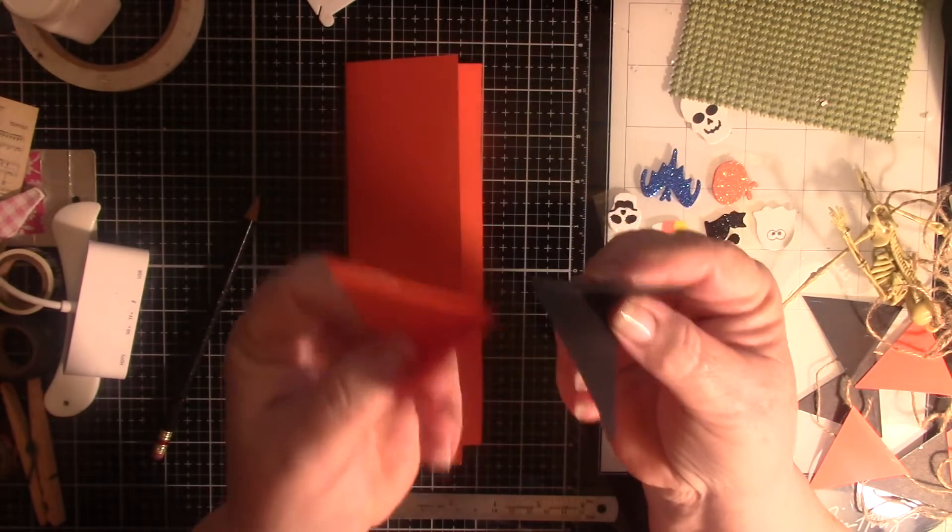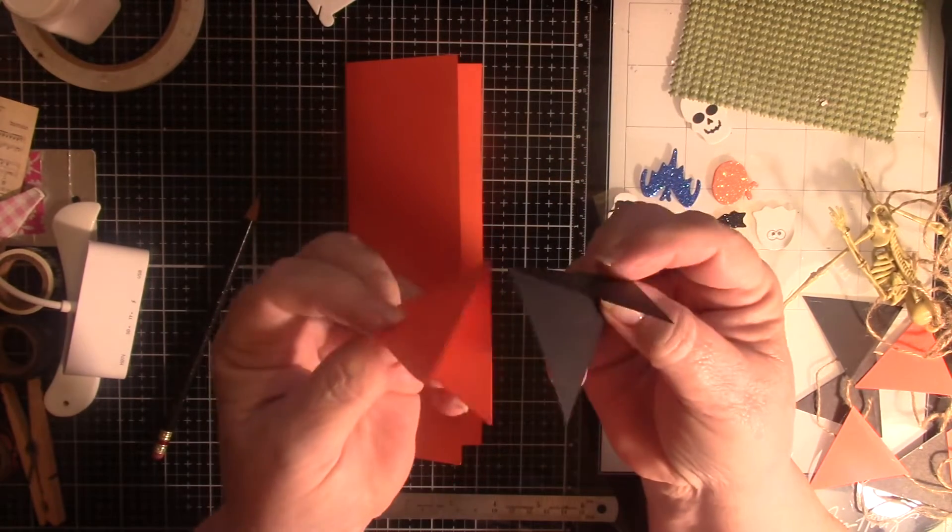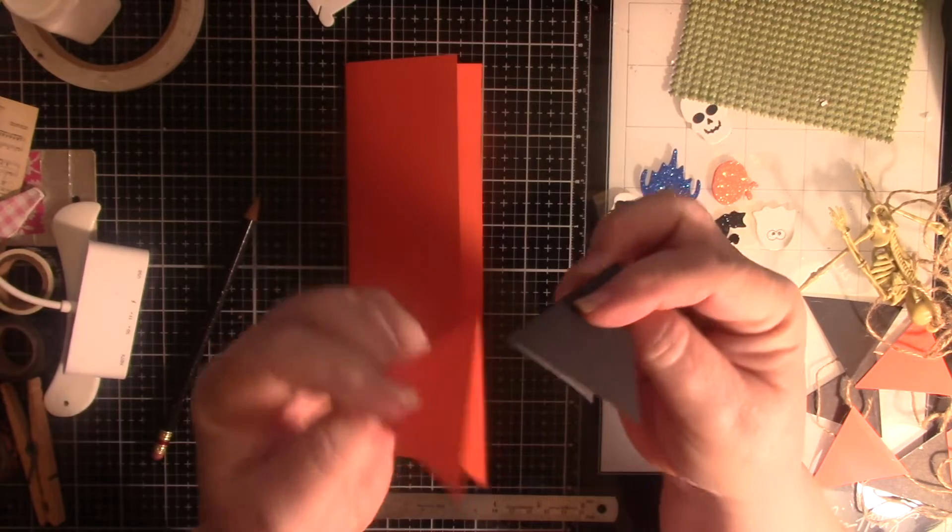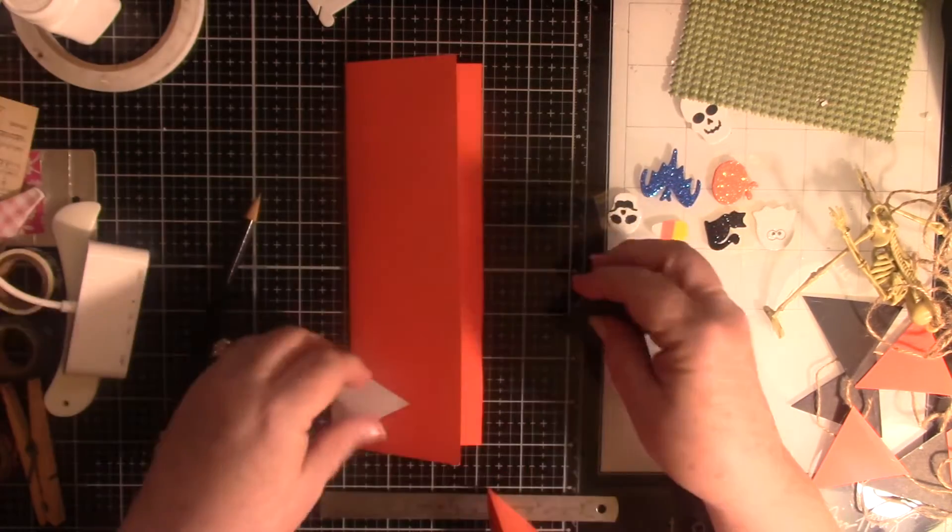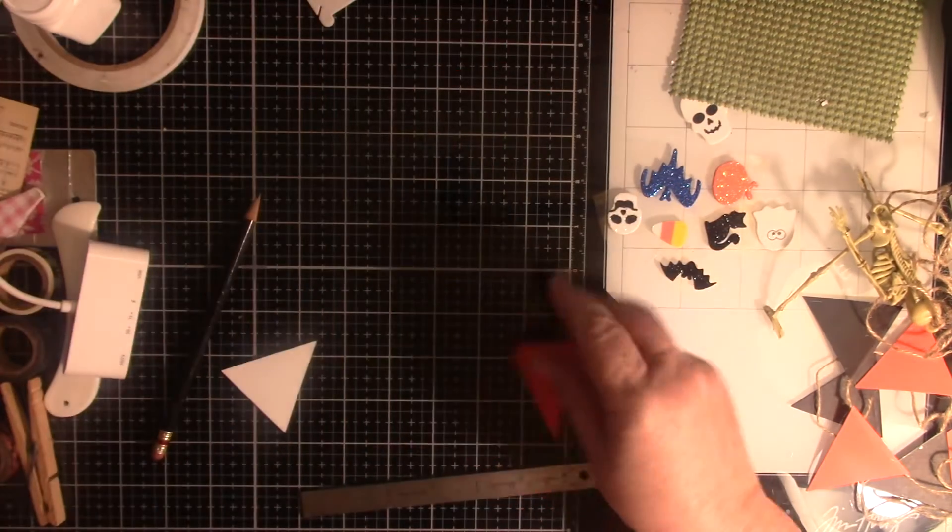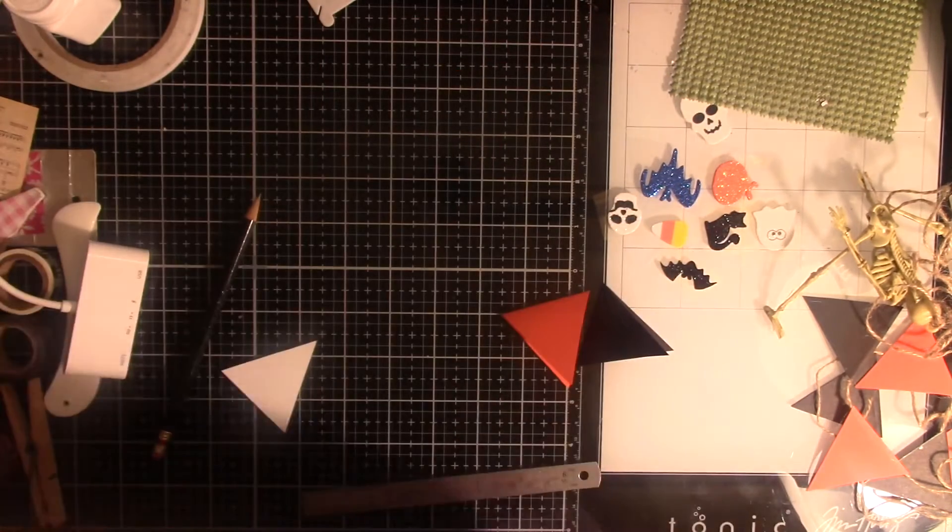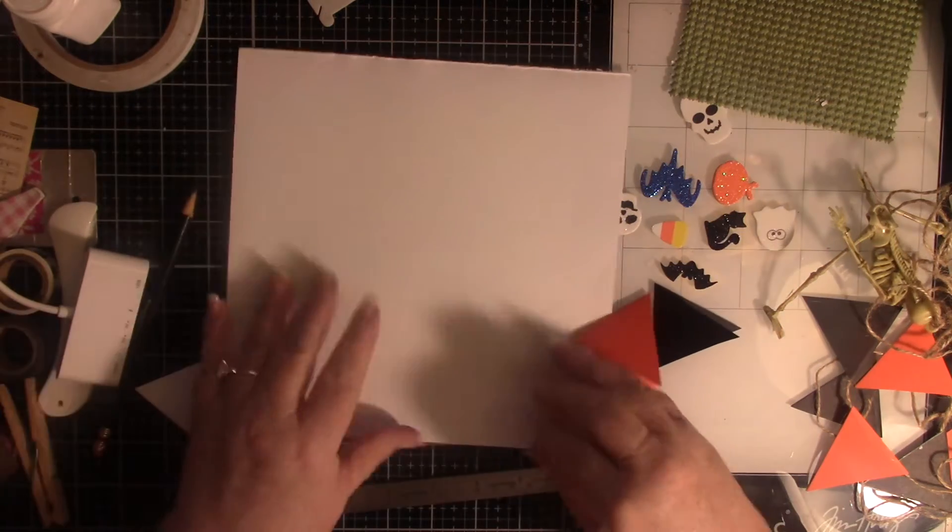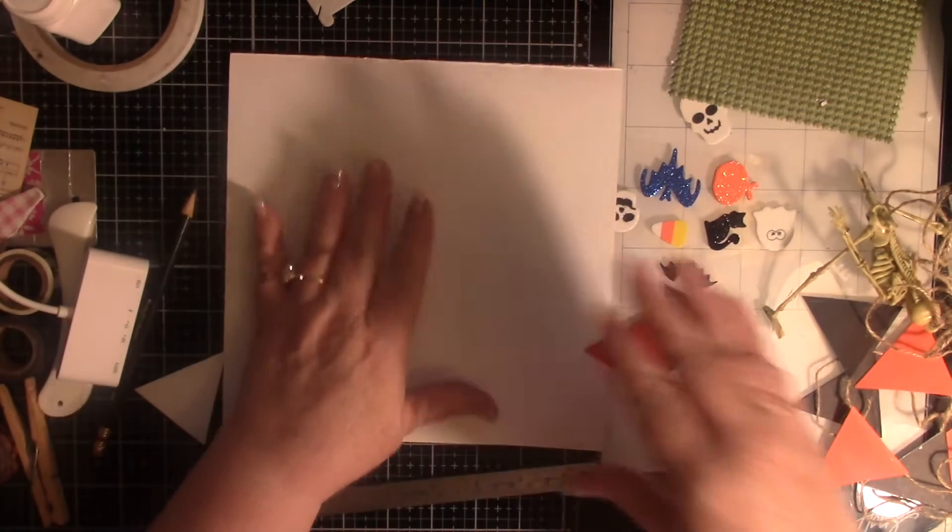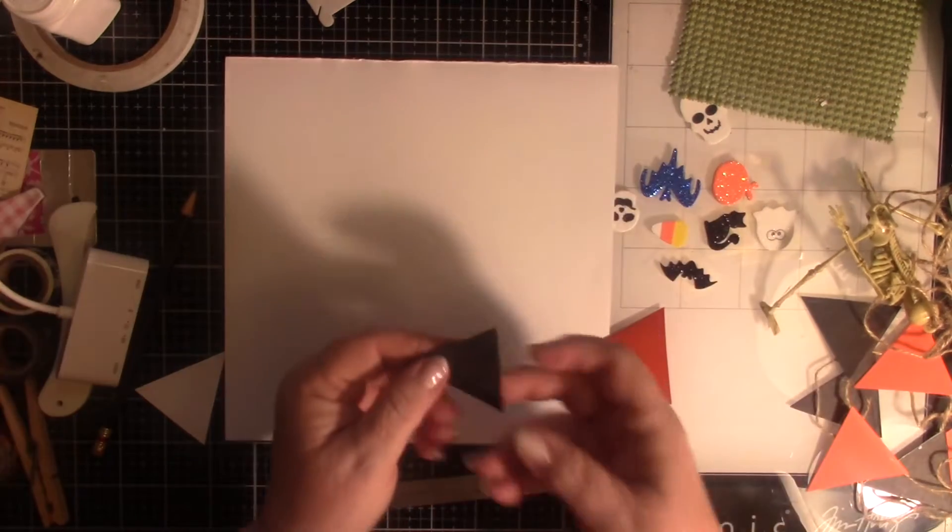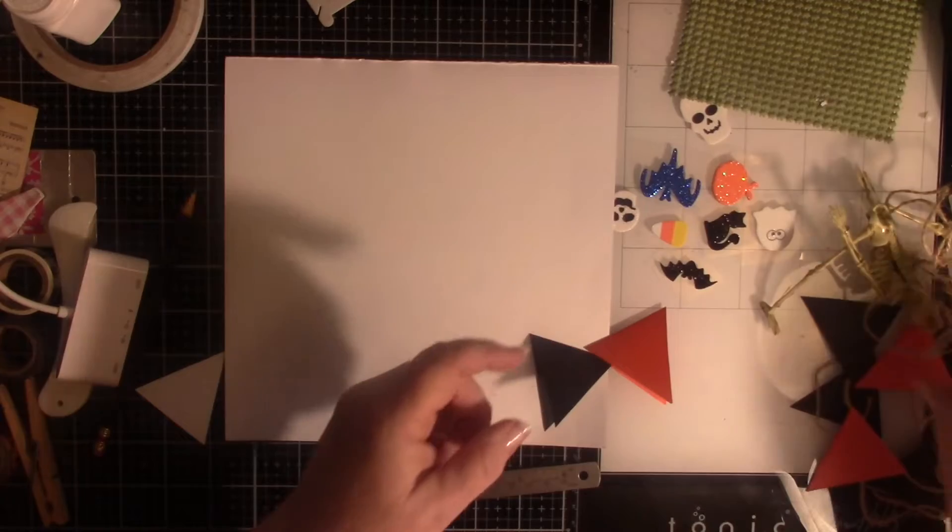It's so much easier to get them on your string if you have them double-sided like this than trying to stick them. I'm doing black on black, so it doesn't always show well.